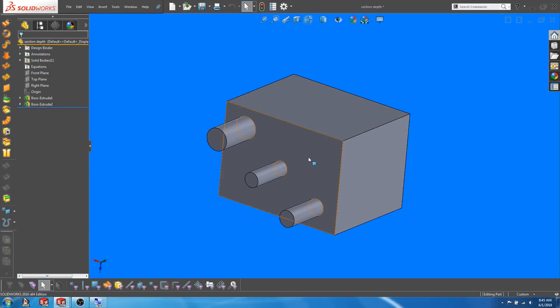Hi guys, Solidbike here back with another quick tip. Today I'm going to talk about a way of enhancing the clarity of your section views inside of SOLIDWORKS drawings.